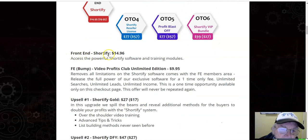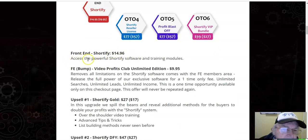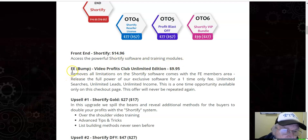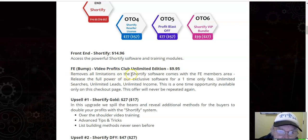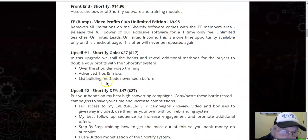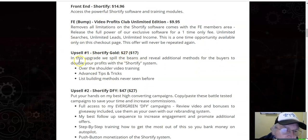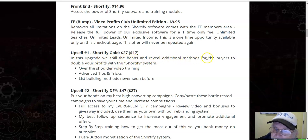Front end: Shortify $14.96 — access the powerful Shortify software and training modules. The bump: Video Profits Club Unlimited Edition $9.95 — removes all limitations on the Shortify software, comes with the FE members area. Upsell one: Shortify Gold $27, downsell $17 — this upgrade spills the beans and reveals additional methods to double your profits with the Shortify system.